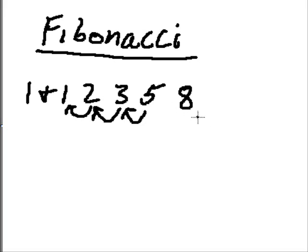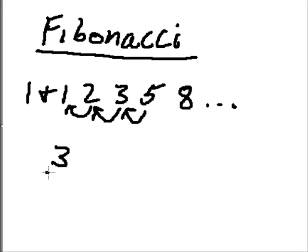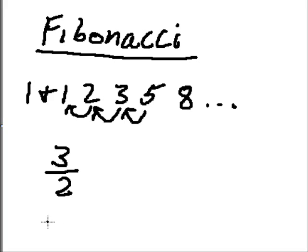Et cetera, et cetera, et cetera. Interesting thing, if you take 3 and you divide it by 2, the previous number, you'll get 1.6 or pretty close to it. 1.5, I think.